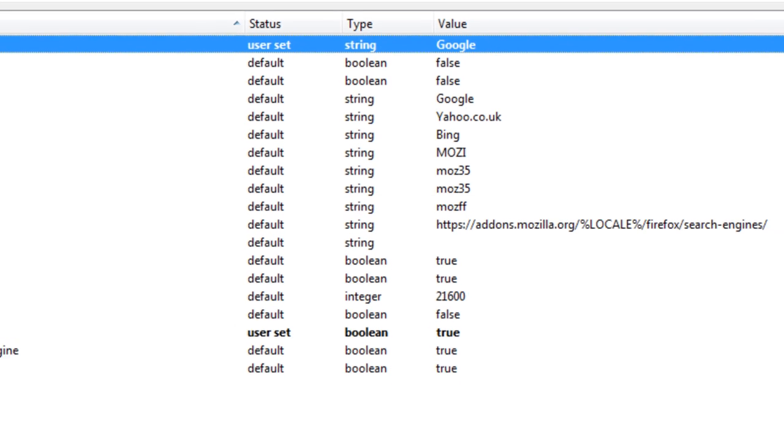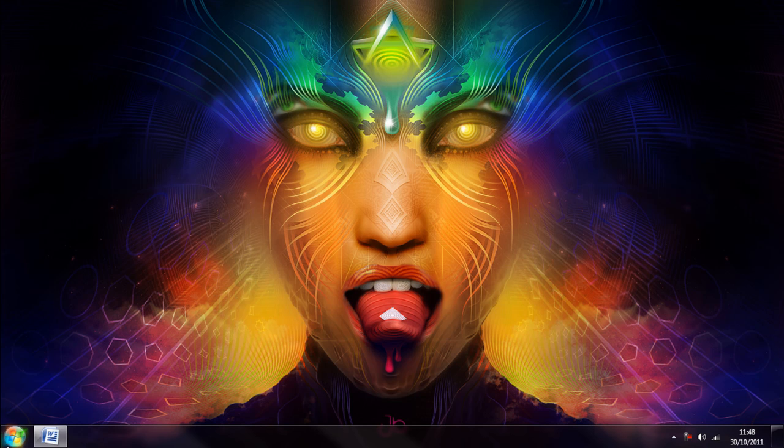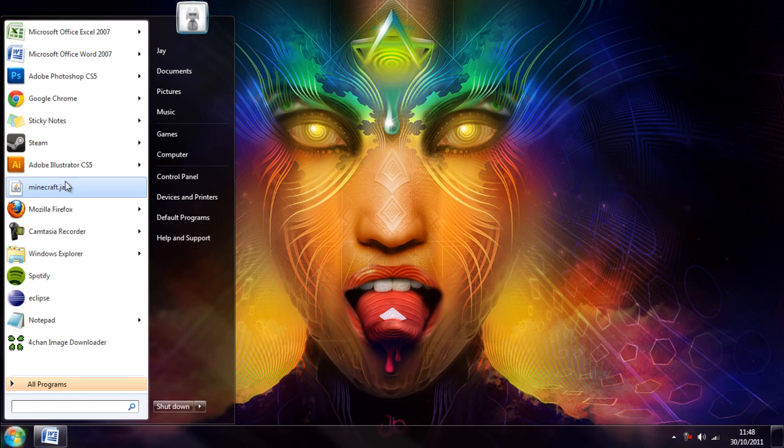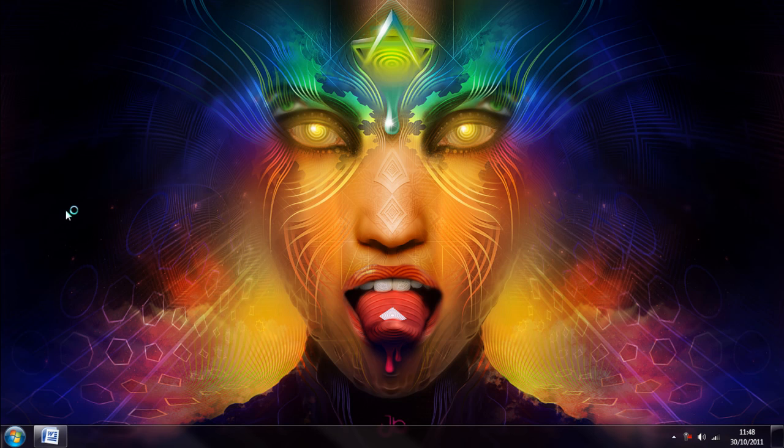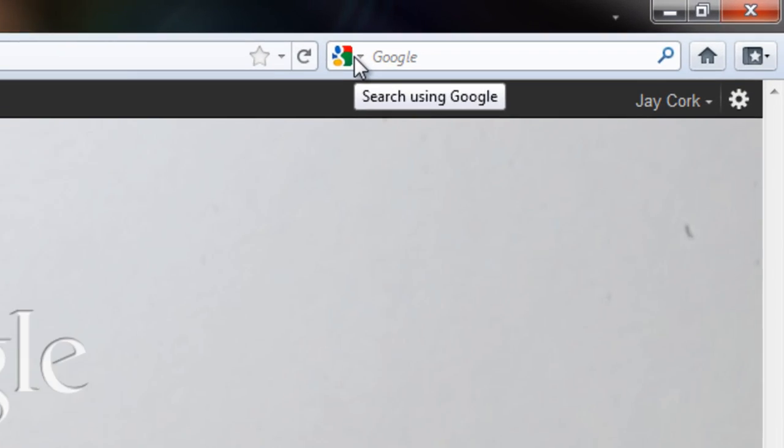Once you've changed it you can come up here, exit Firefox and boot it up again. And if you look into the search bar, if you remember last time it was set to Bing. And now you can see it's set to Google.